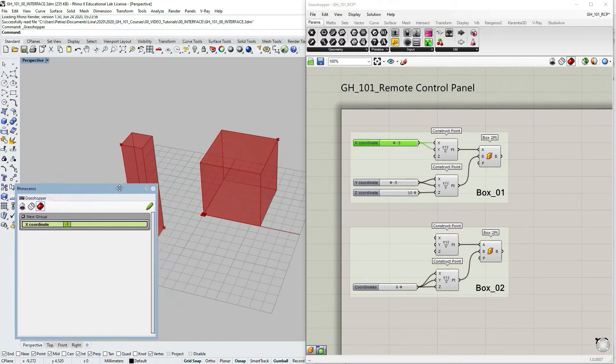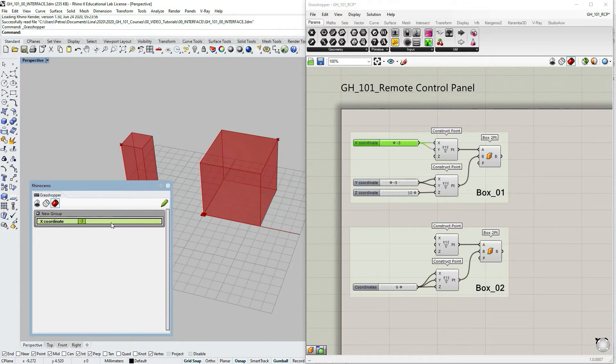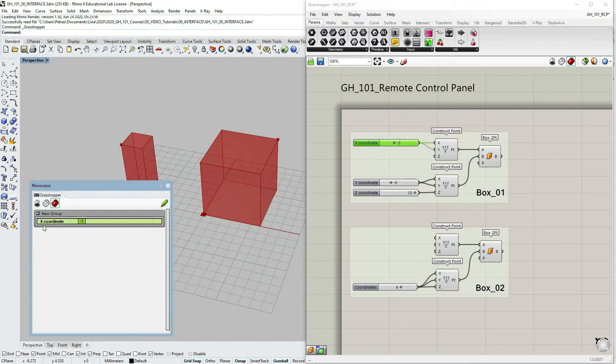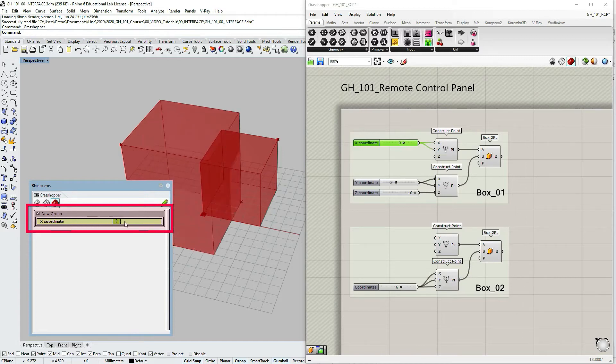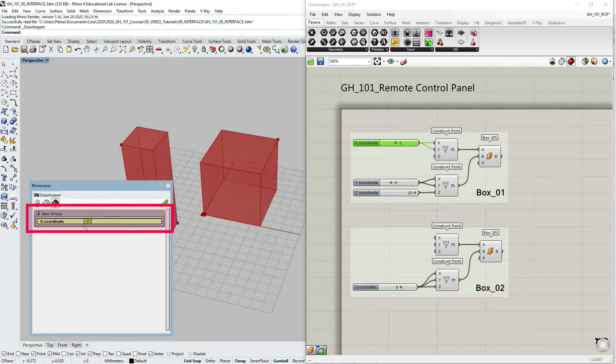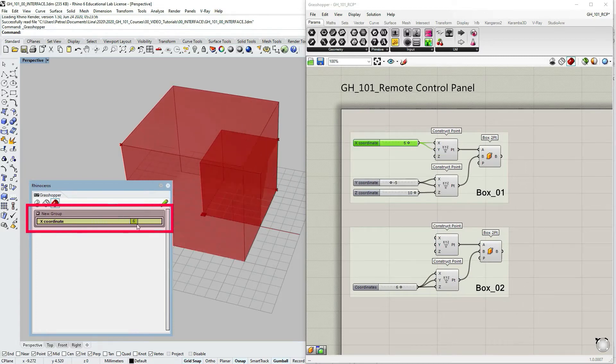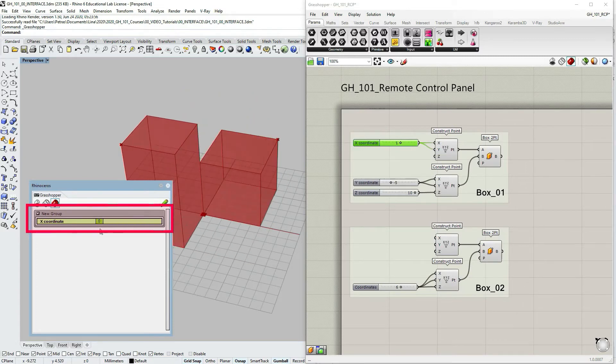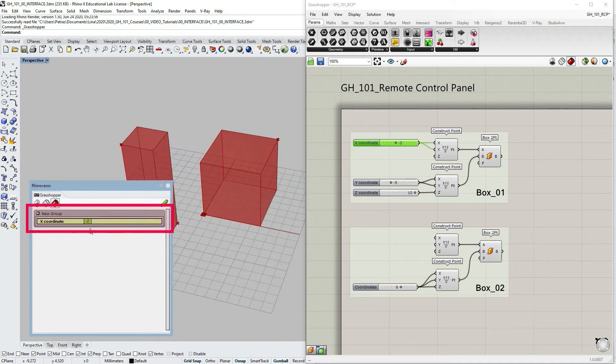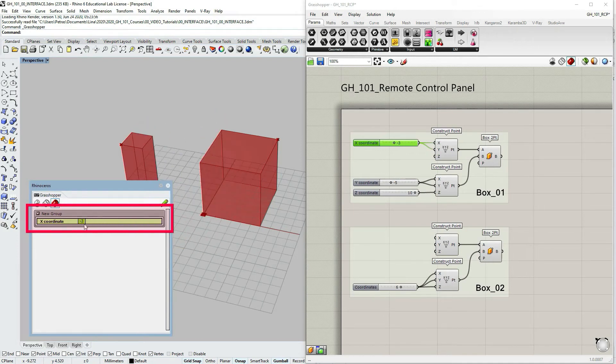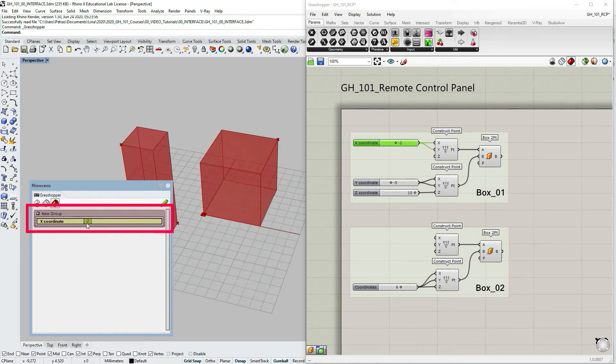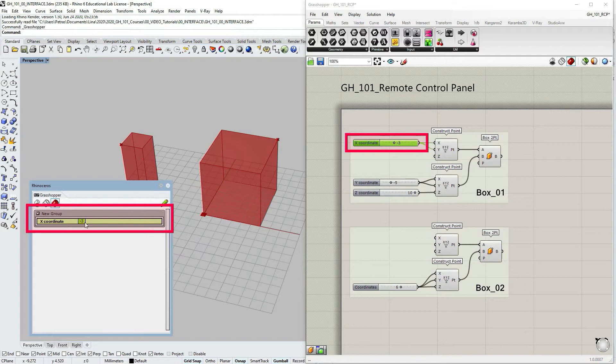As you can see I already have now automatically this new group created which says X coordinate and it has inside this group this parameter X coordinate. If I click, select, and just manipulate it, you can see in Rhino window the dimensions changing. But then you can also see that in the grasshopper window the slider is also changing accordingly.